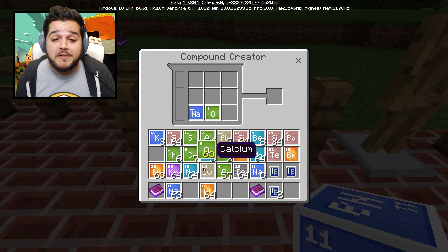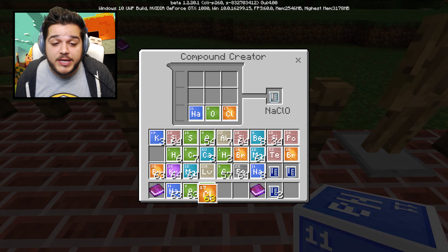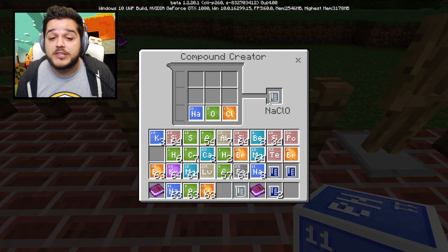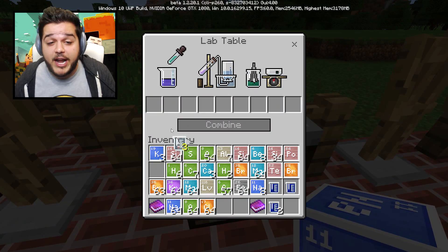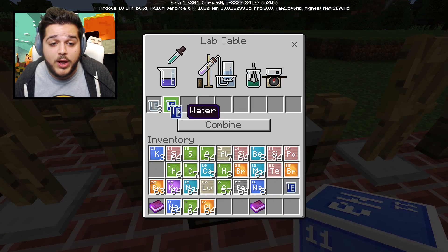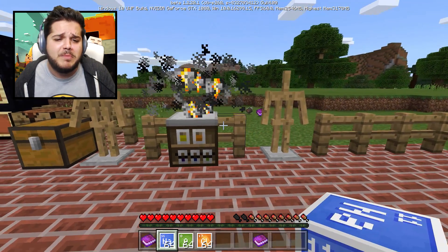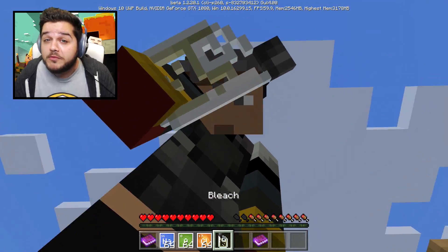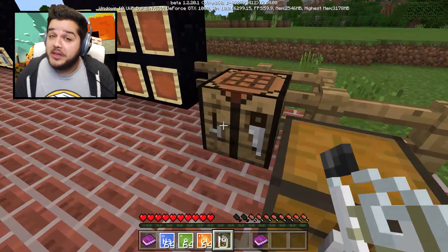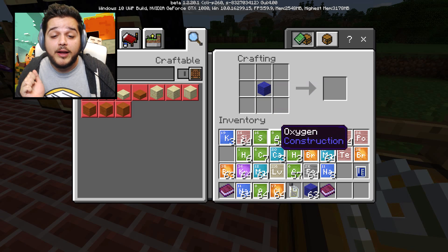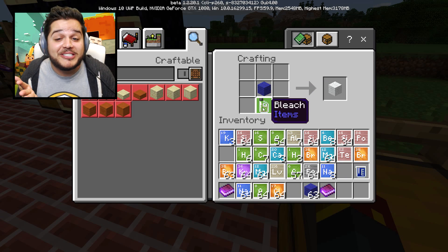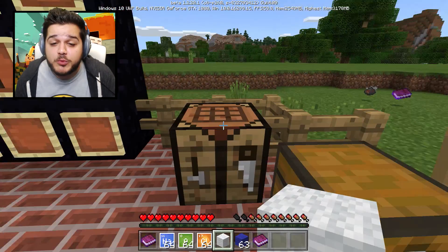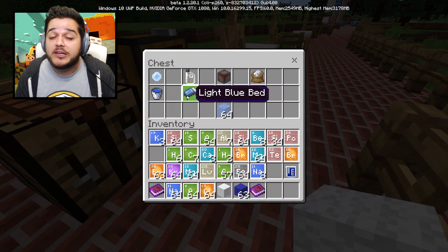Na, Cl, and O makes our sodium hypochlorite, and we need three of these alongside our three waters. You put three sodium hypochlorite in, you put the three waters in, click combine, and look what you get - you got yourself some bleach. Don't drink this, it's no good for you, but you can use it to do special things. We've got some blue wool here, add a little bleach to it - look, all the color is completely removed from it instantly. You can use it with wool, a bed, and other blocks too.